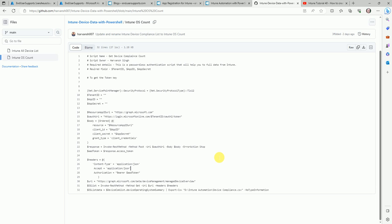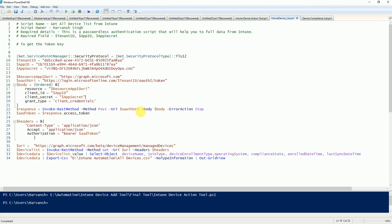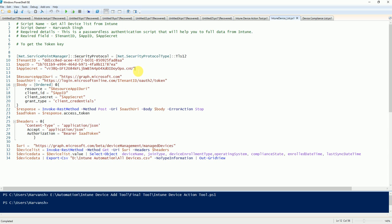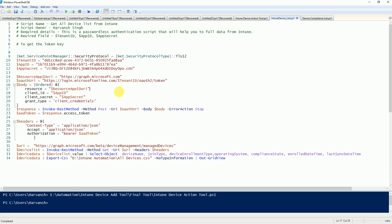Here you've seen this is the tenant ID I collected from that app registration, this is the app ID, and this is the secret code. And guys, don't use it in your production because I'm going to delete all this information after this video.